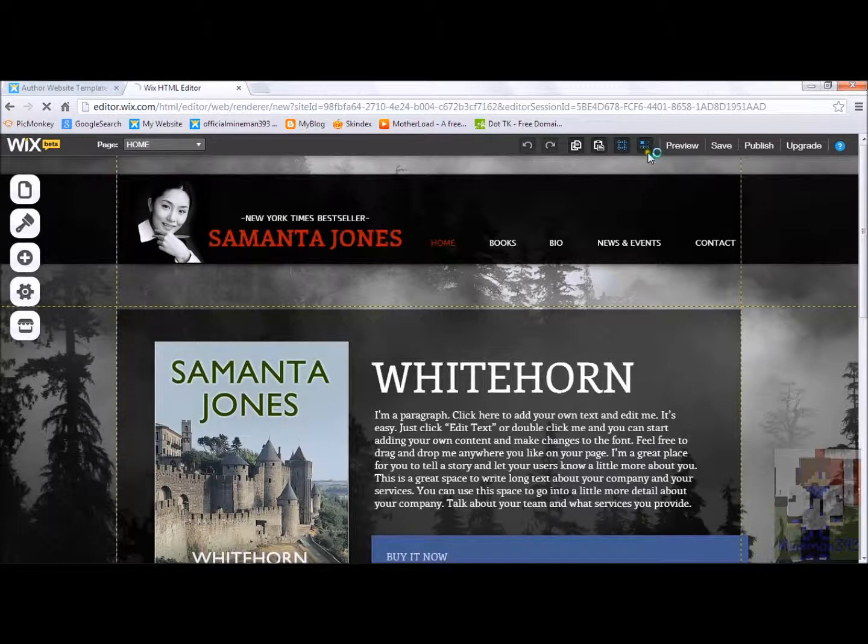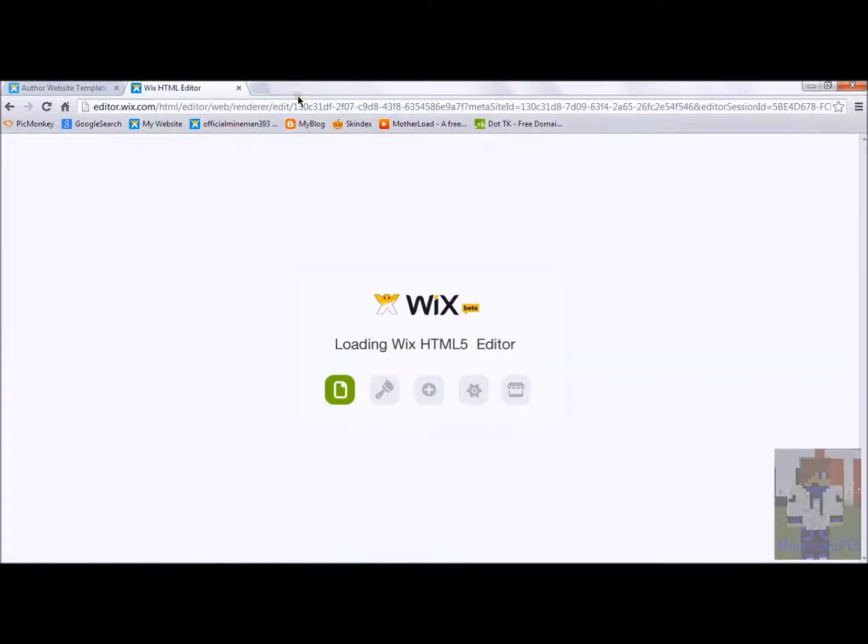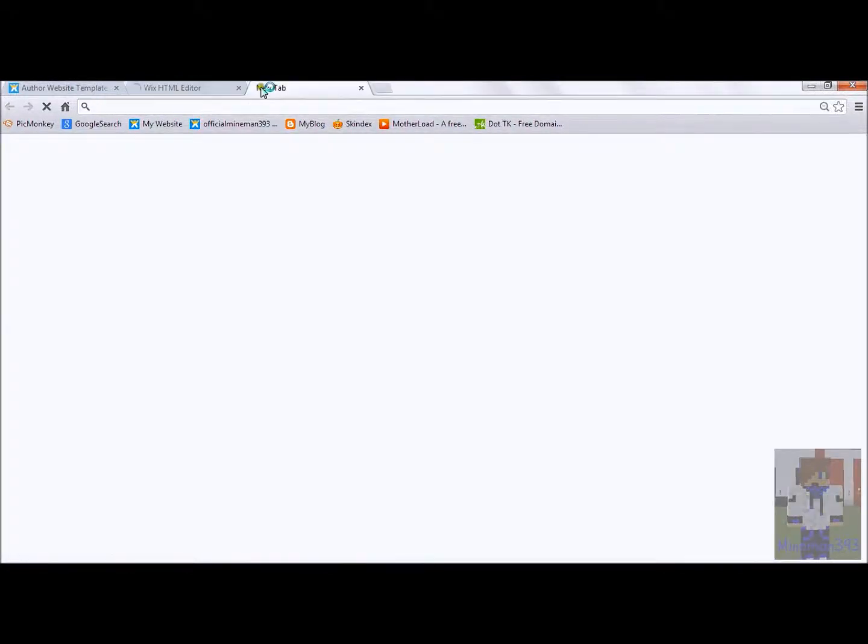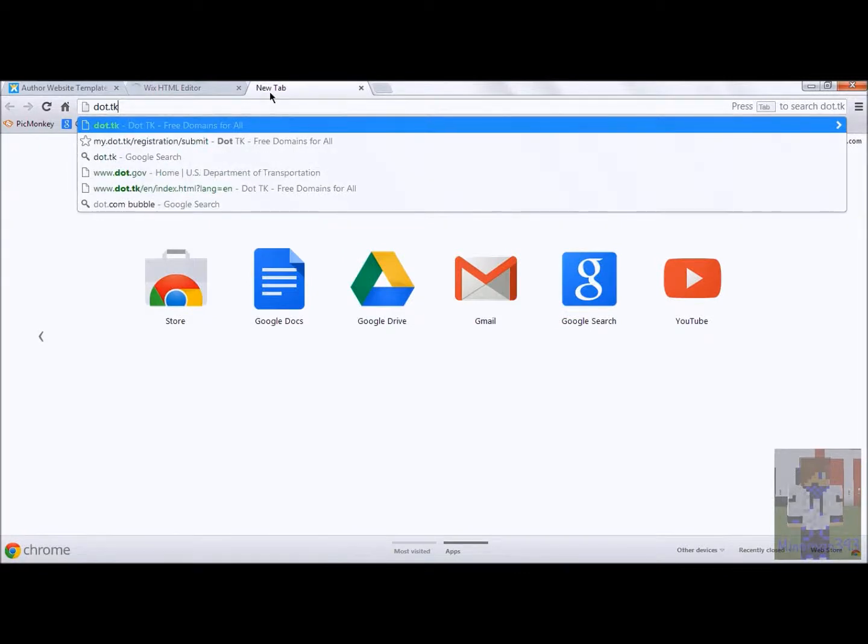It's reloaded. Okay. It won't run this slowly for you. Now, to get your free domain, you want to type in dot dot then dot and period then tk. Okay.